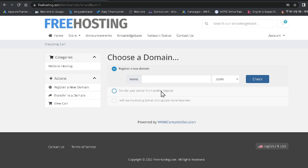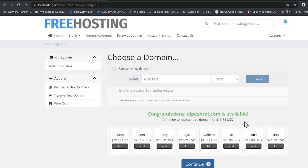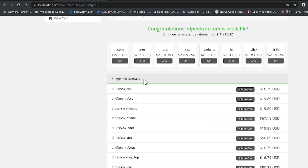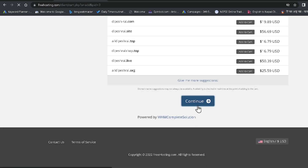Right now I am choosing Register a New Domain and entering the domain name 'basestrike.com'. After clicking Check, it shows the domain is available, so I click Add. It shows the cost is $19.89 USD per year, but don't worry — I'll show you how to remove that charge. It is also suggesting various other domains, but I'll just click Continue.